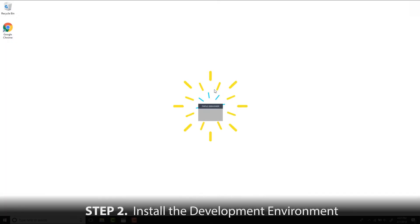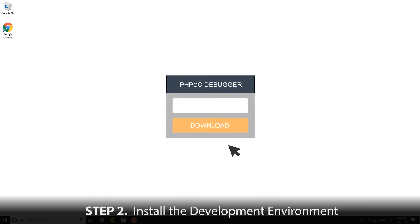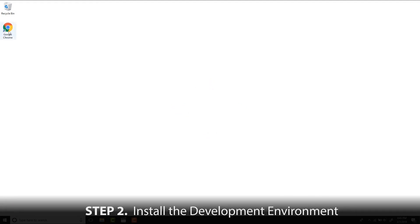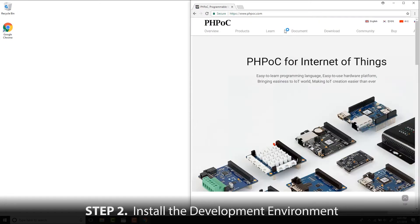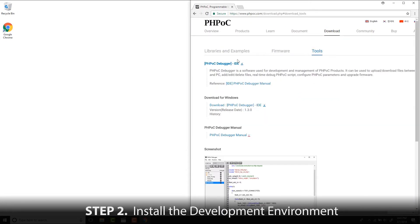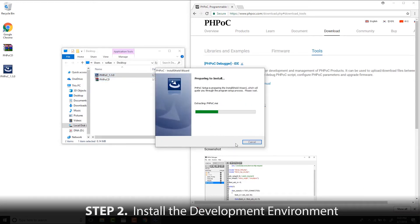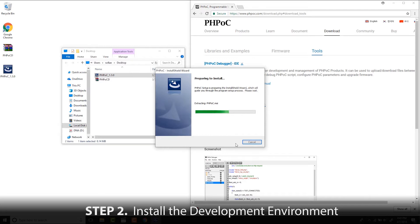Secondly, we need to download and install PHPoc Debugger. This is a development tool used to write and upload the PHPoc script to the PHPoc device, and it can also be used for debugging. Let's open a web browser and go to the PHPoc homepage. Click Download and Tools to download PHPoc Debugger. After downloading, install this software with a few simple clicks.